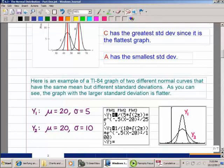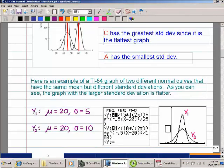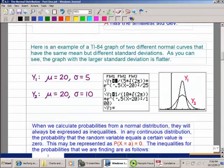I just used a TI-84 calculator with that equation, using the same two means so they line up in the center, but with two different standard deviations — standard deviation 5 and standard deviation 10. With the smaller standard deviation, you get the taller and skinnier graph, which is Y1. Y2 is the flatter graph. A normal scale would not show them very well, so I had to adjust the scale.